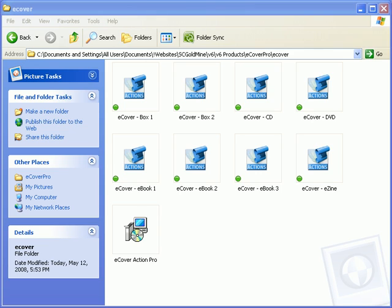In this short video we're going to show you how to install the eCover Pro action scripts. This is a two-step installation process. For step number one you're going to want to click the eCover Action Pro setup icon.